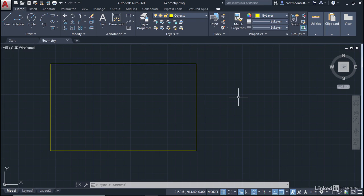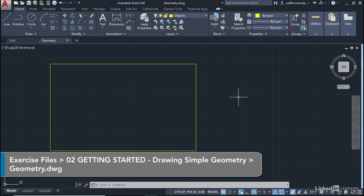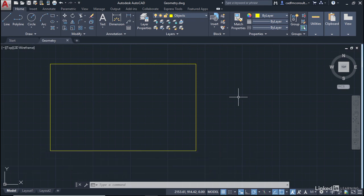We're starting a new chapter in our Learning AutoCAD course, and we're going to look at creating simple geometry in AutoCAD.